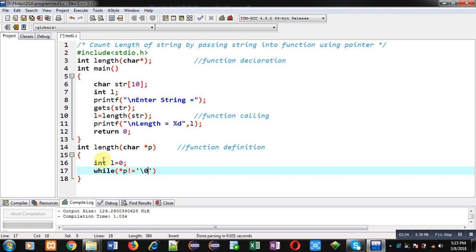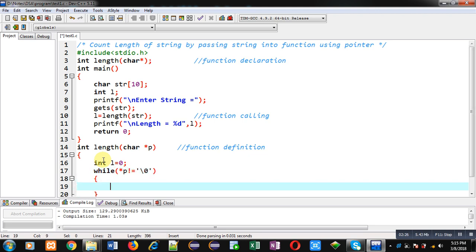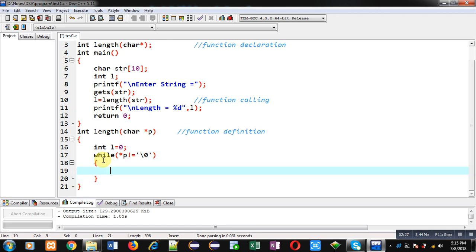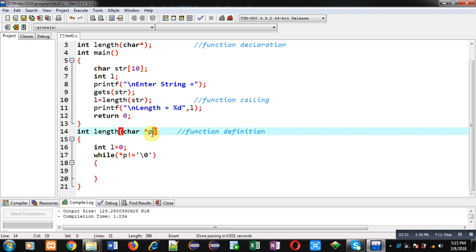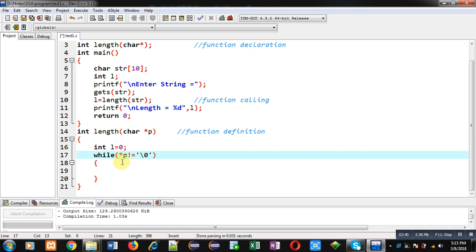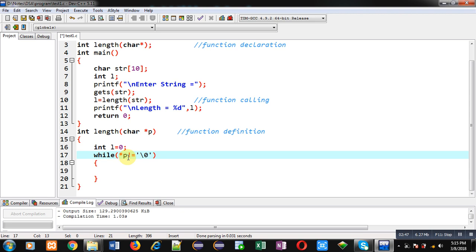You can see here asterisk p is a pointer which is having base address of str. So p is containing base address. If I am writing asterisk p, it means I am dereferencing that address, so first element of string will be checked whether it is equals to null or not. If it is not equals to null, then this loop will be true.